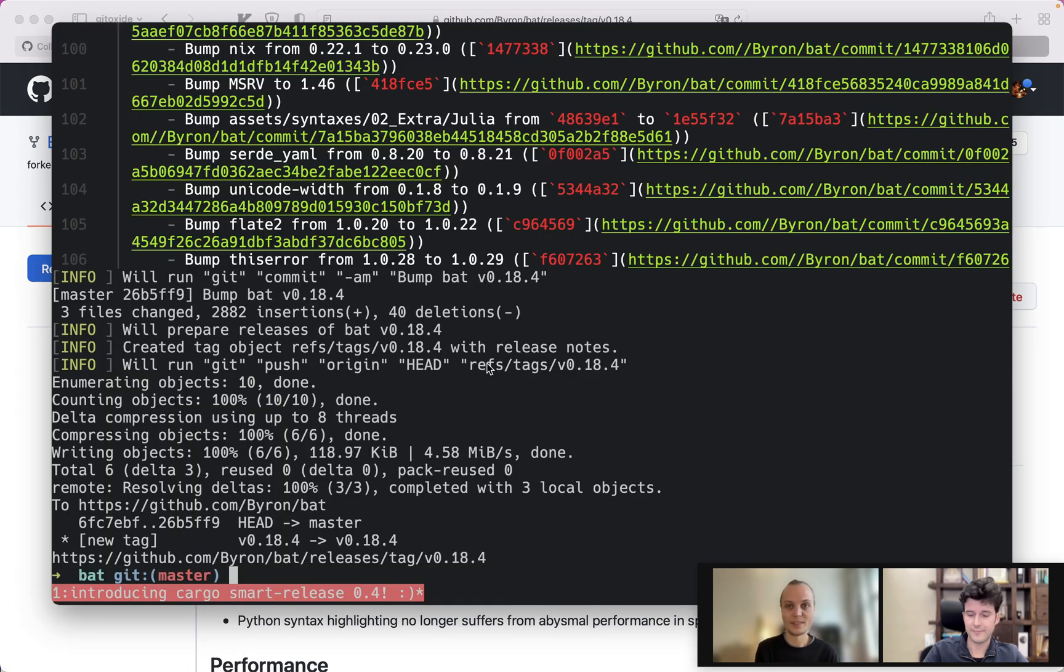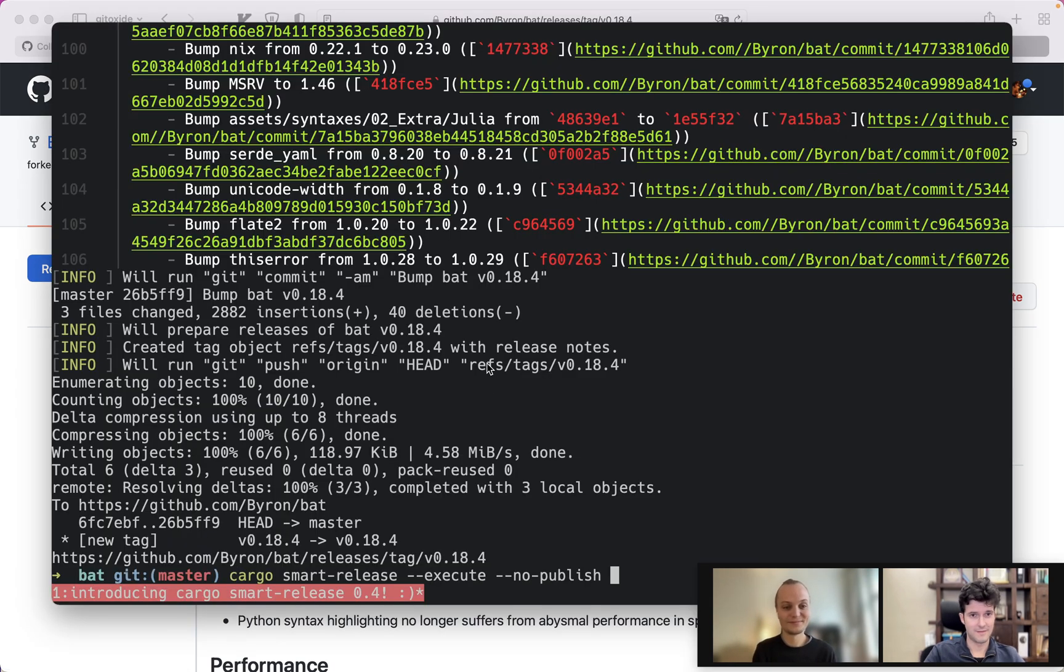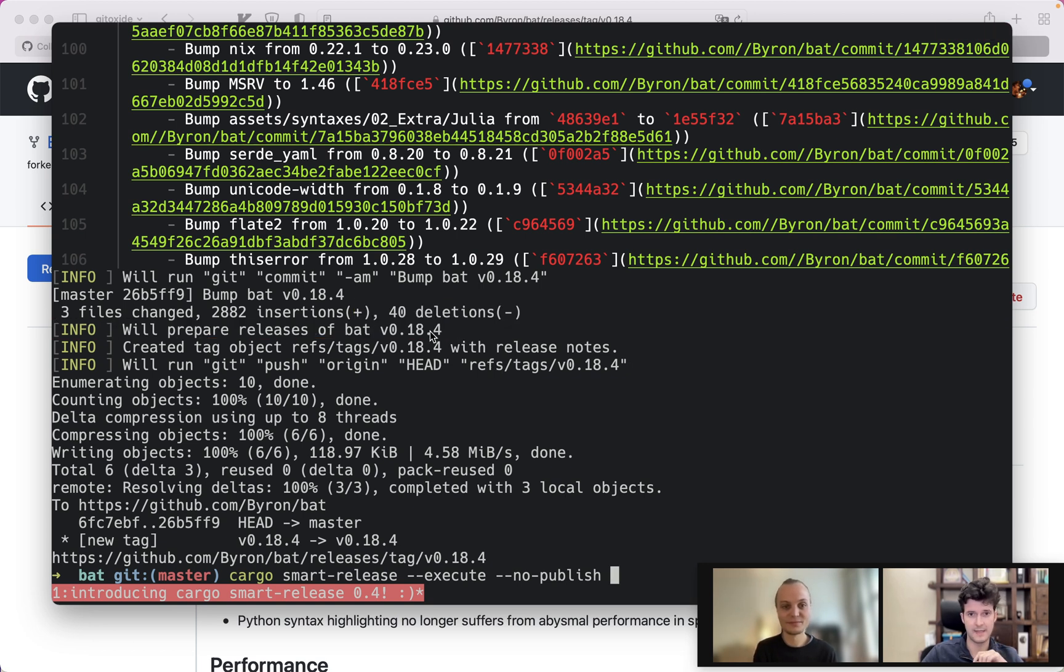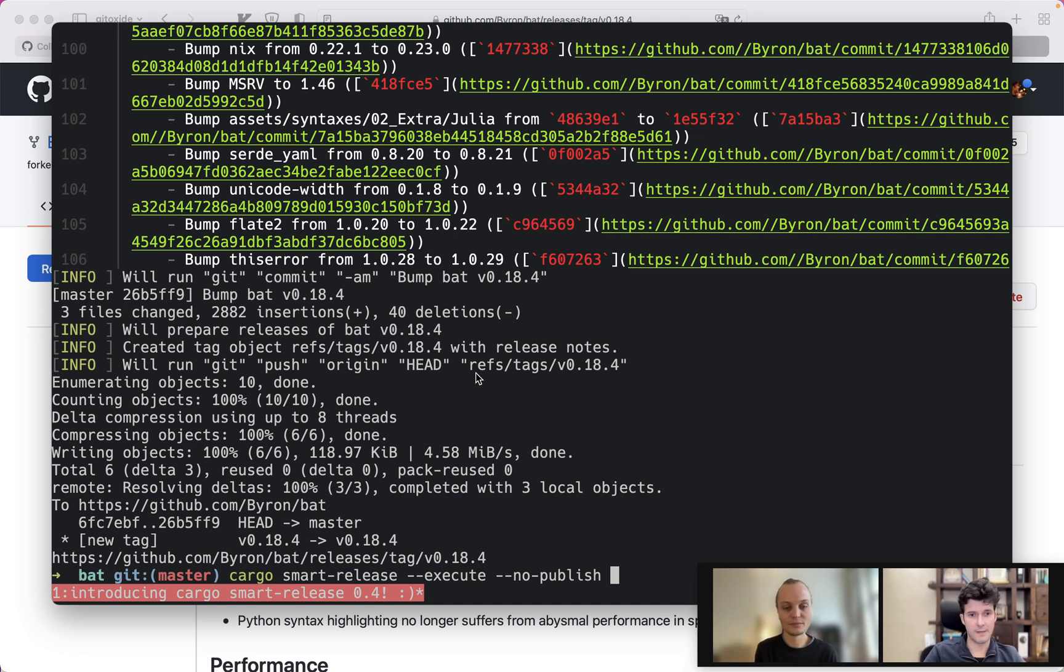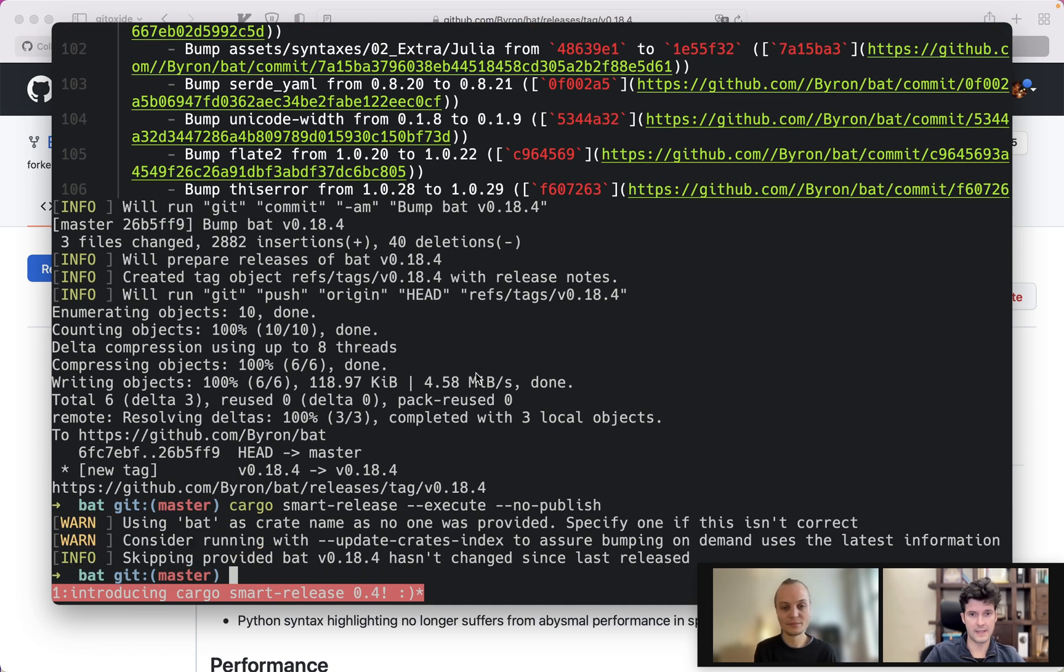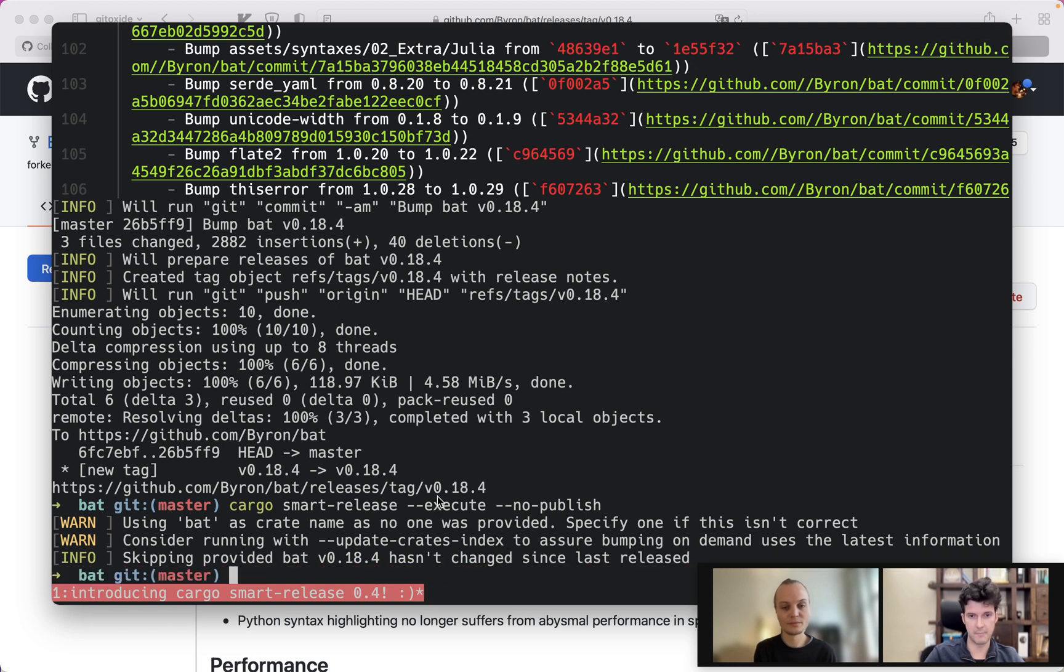Now that is pretty cool. You might also say how did it know that the next version was 18.4? Is it always increasing the patch level? And I mean, first of all, maybe you hit it again. Oh, it detects that nothing has changed. That's nice. So it's idempotent.